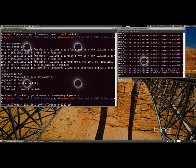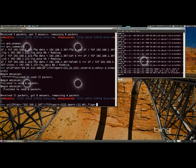If the retry is three, Scapy will try to resend unanswered packets three times. If the retry is negative three, Scapy will resend unanswered packets until no more answers are given for the same set of unanswered packets three times in a row.